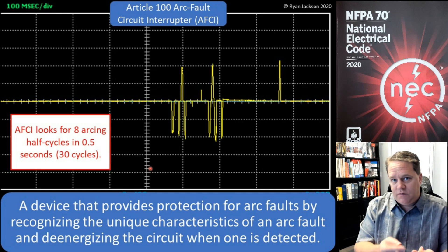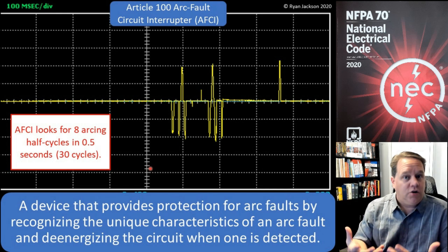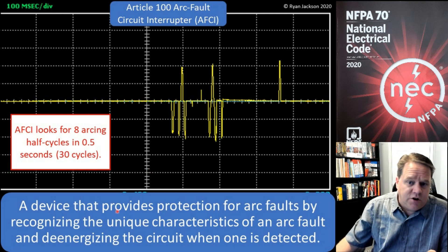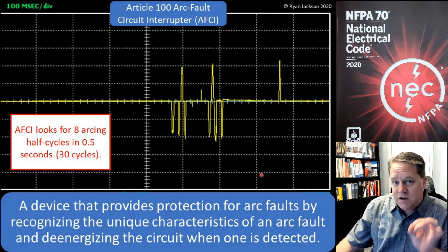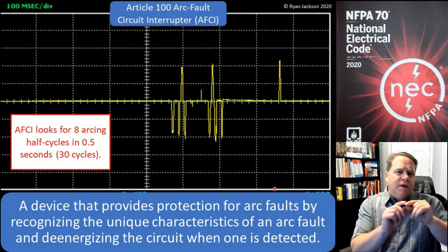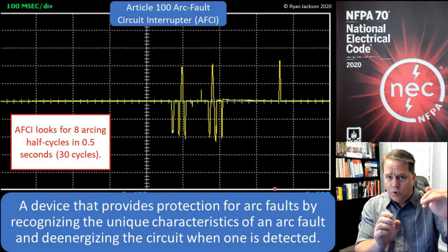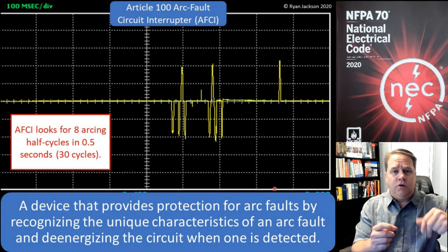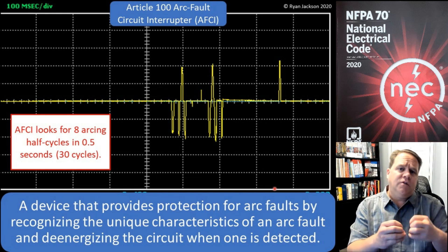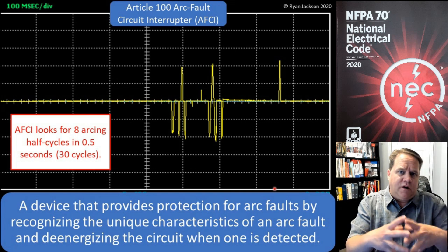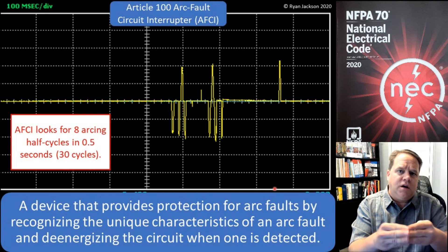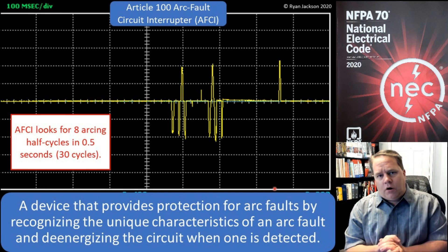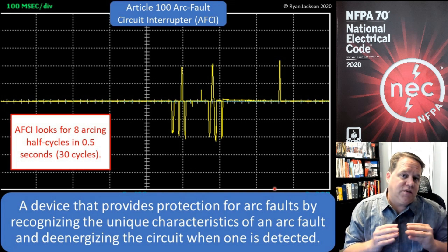An arcing fault looks like this photograph here. The unique characteristic is that the waveform will peak and then go flat, and we call that shouldering. So it'll peak, it'll shoulder, it'll peak, it'll shoulder — it's an intermittent thing. It's arcing several times, and that's what creates the hazard. Not every arc is necessarily a hazard, and that's where this gets really tricky.